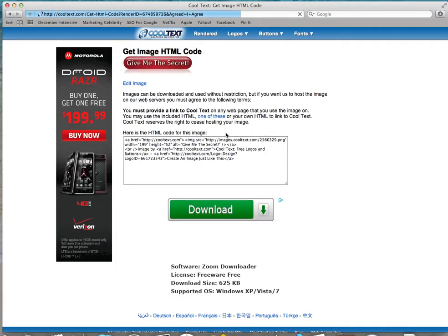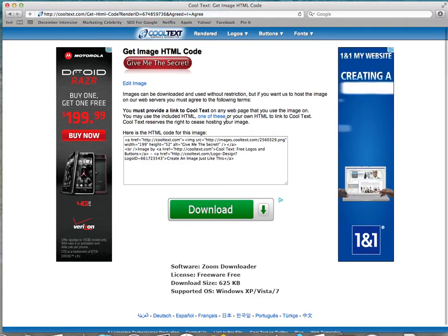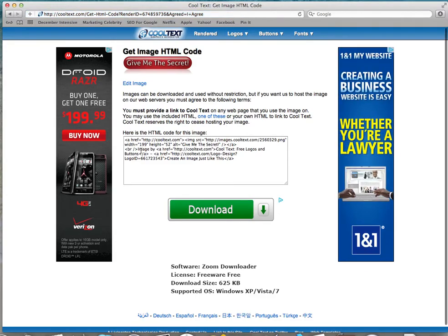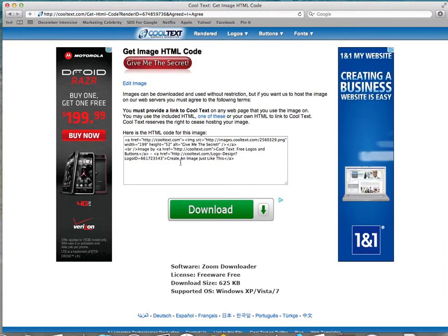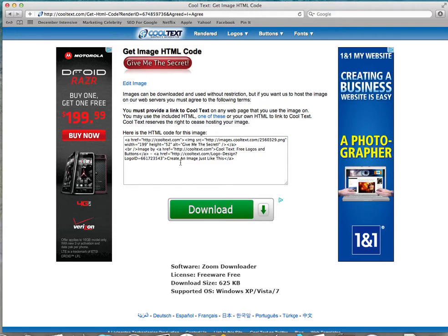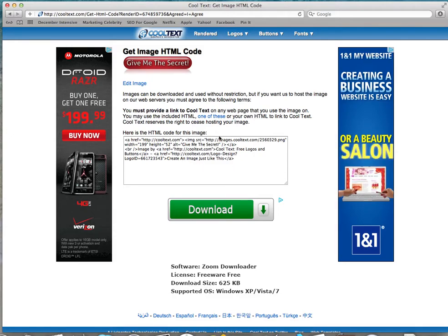Now this is the only tricky part of the whole entire thing. They give you all this code, and if you don't know HTML that might be a little bit overwhelming. But it's always the same every time, so if you can do this once, you can do this every time.